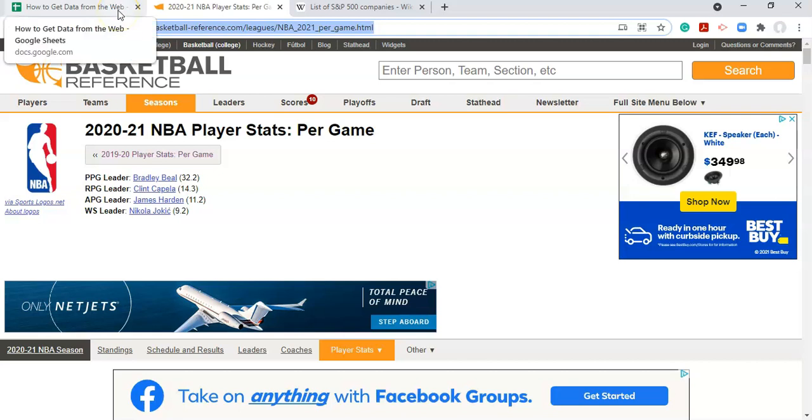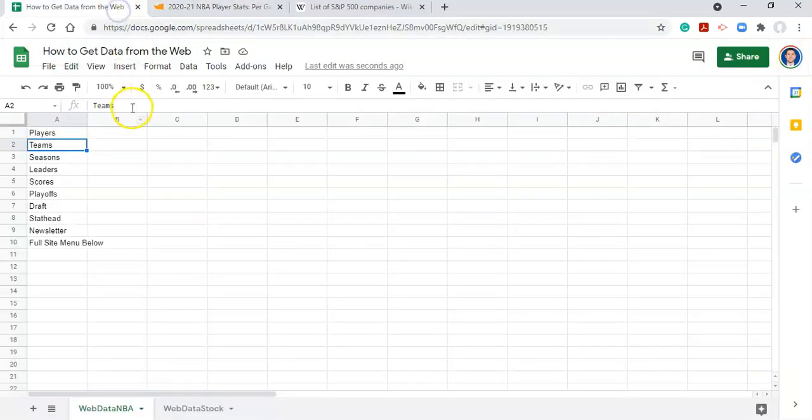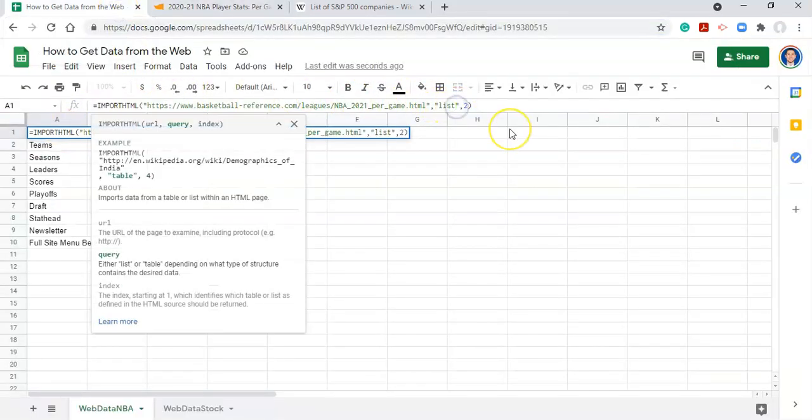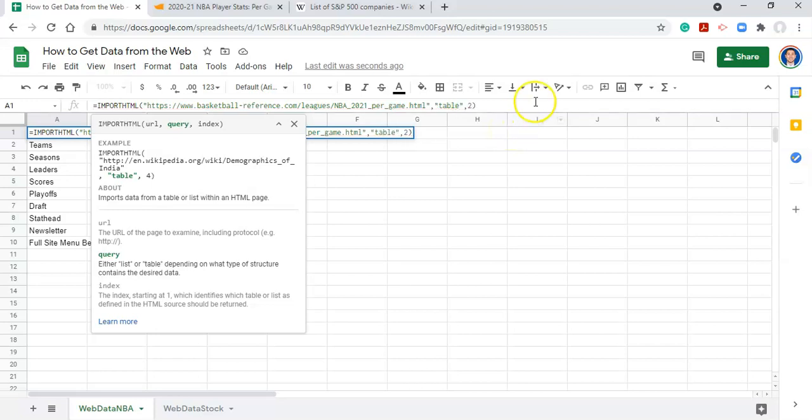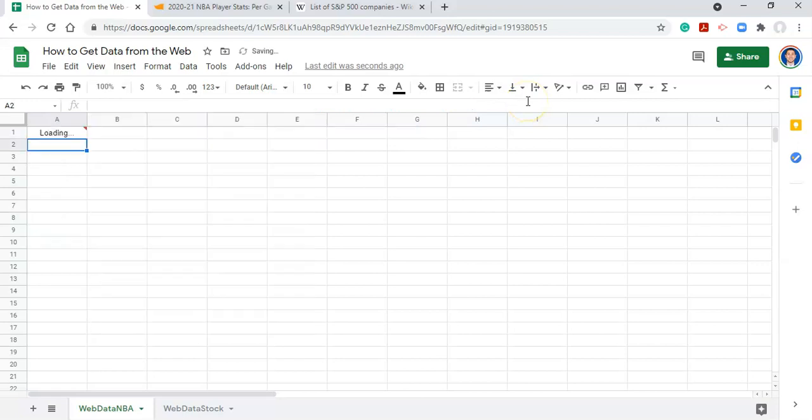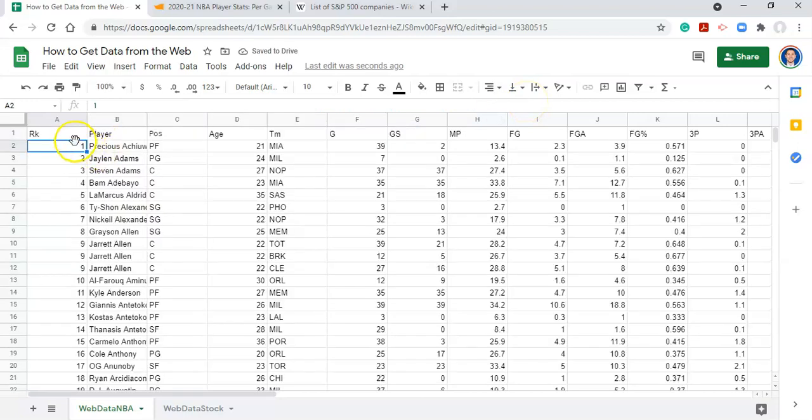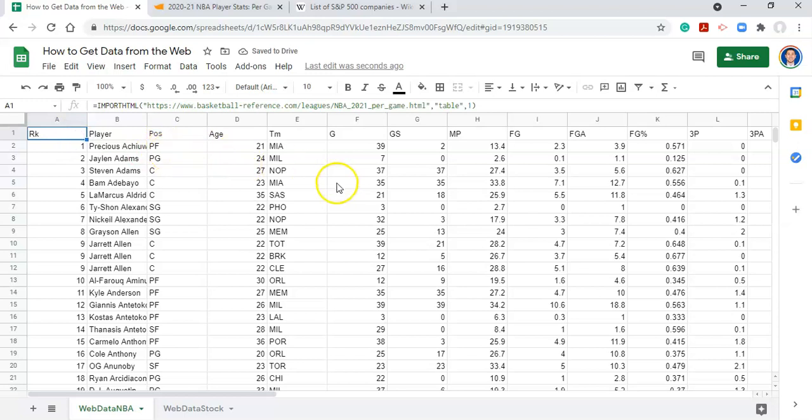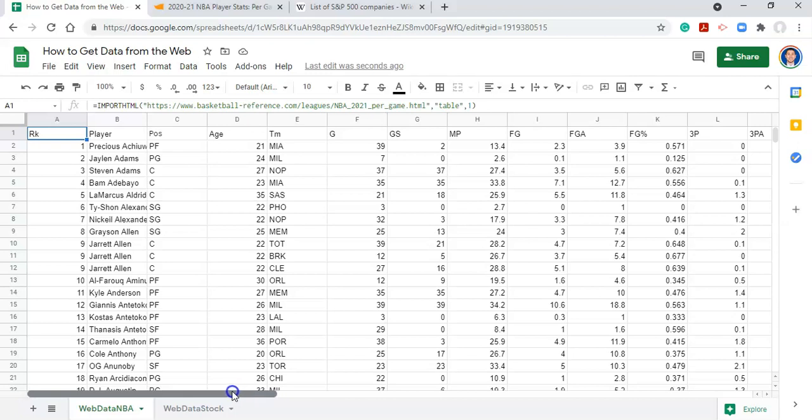And now let's do table, because what we want is that table of information, which has rows and columns. So let's go table, and let's change this to number one, and click enter. And now this looks like the data that we want. Great. This is fantastic. So we have all of our data.